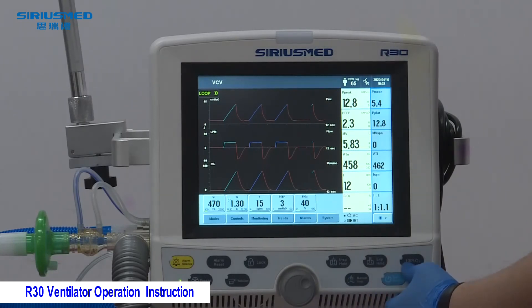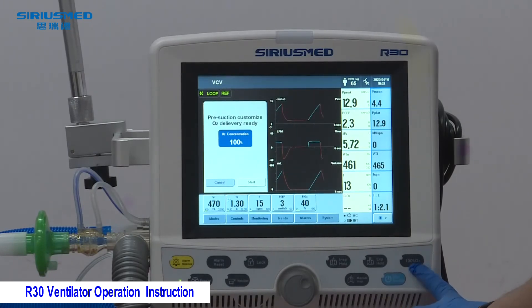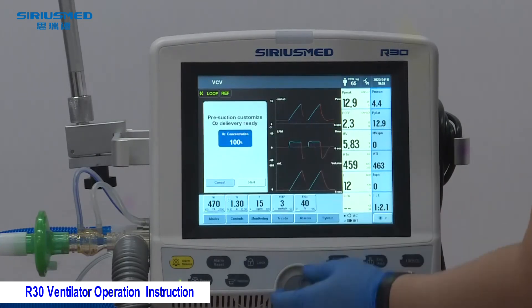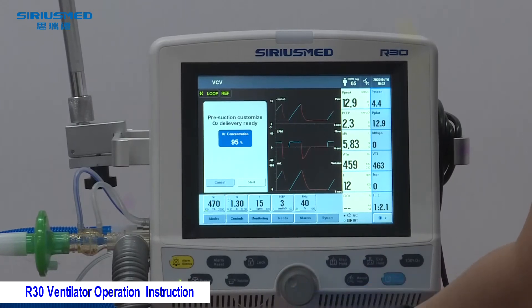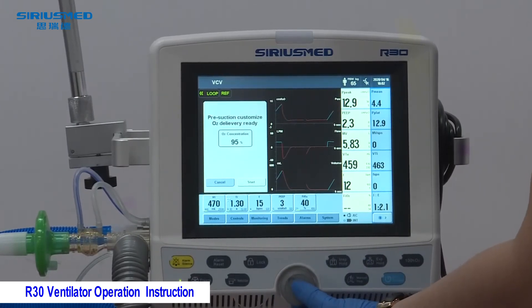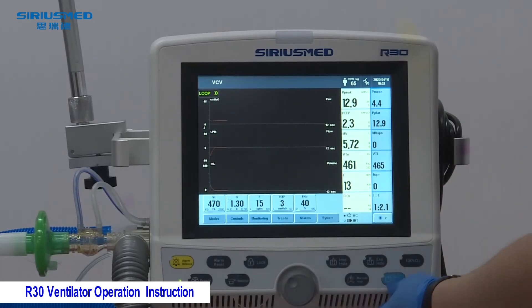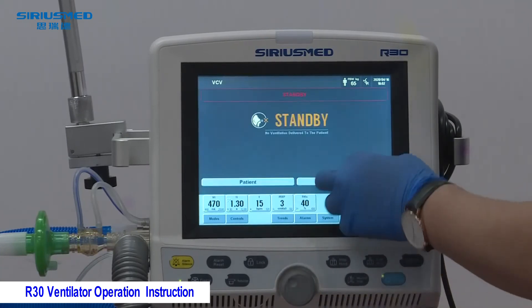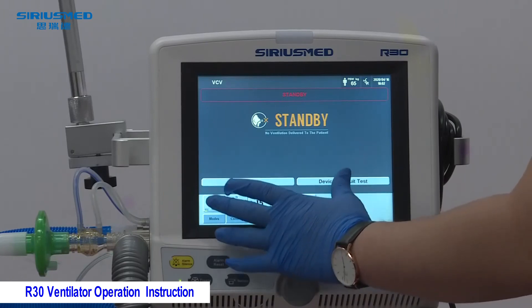The 100% Oxygen function is used before suctioning to protect the patient. You can adjust the oxygen percentage using the knob — don't forget to click to confirm and press Start. To put the machine into standby, press Standby and accept; the machine will return to the standby interface.